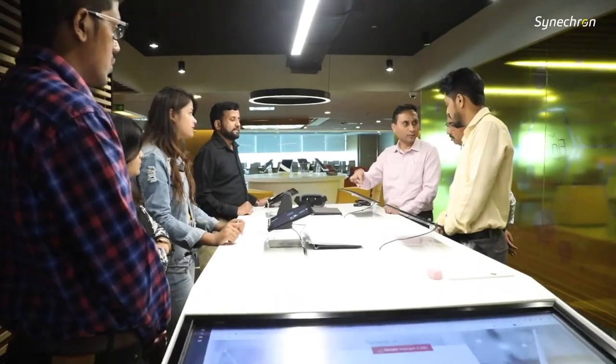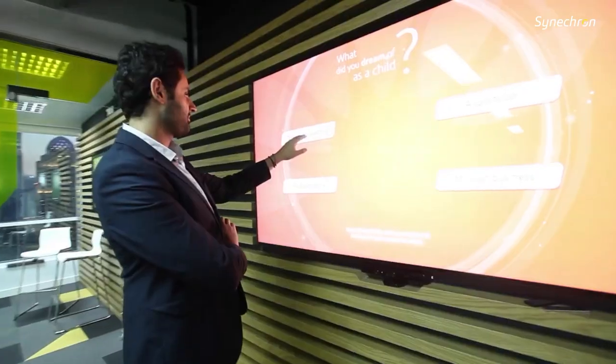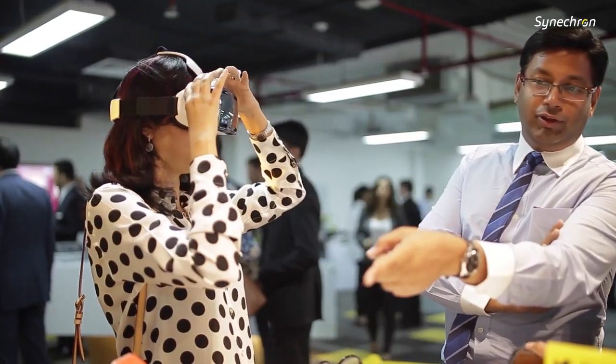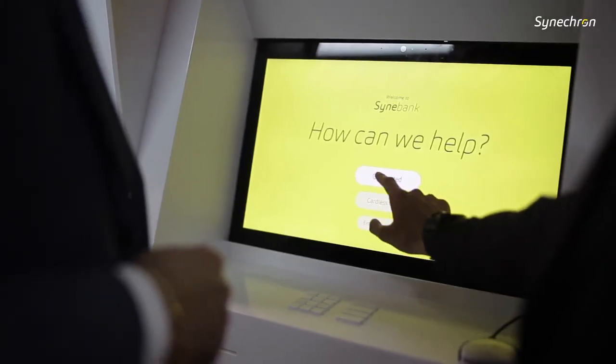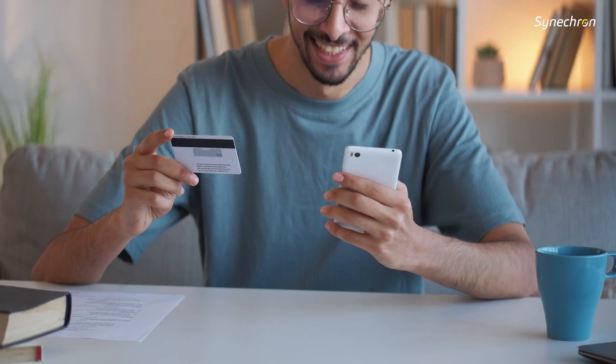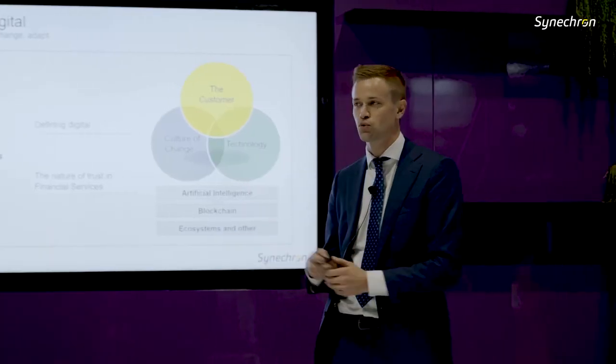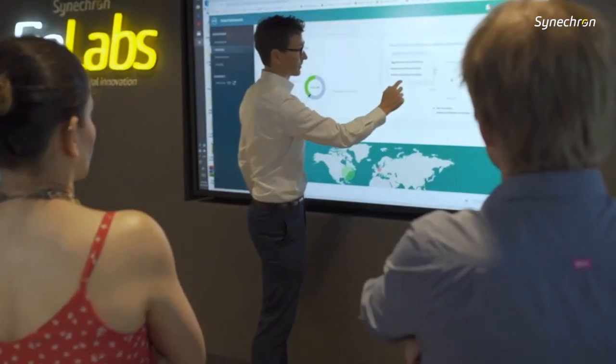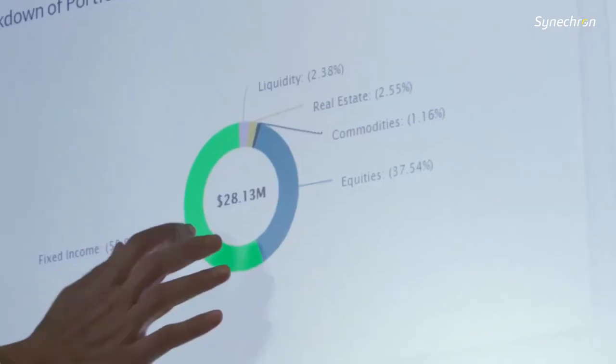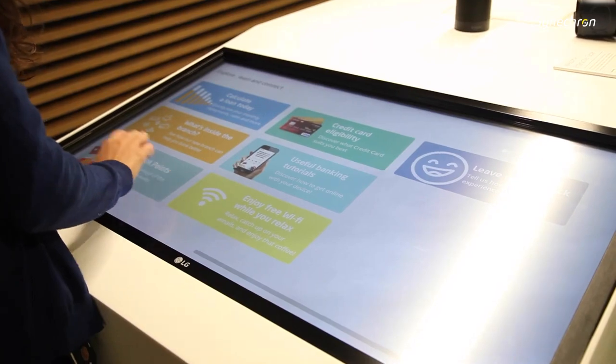We specialize in technology services and solutions in the banking, cards, and payments domains with comprehensive expertise and experience spanning over 20 years.